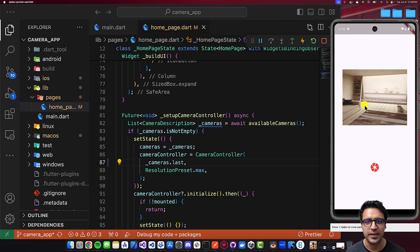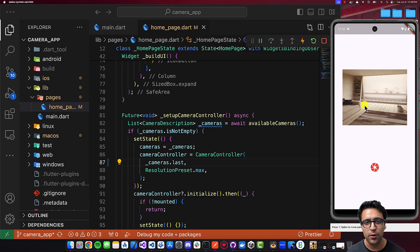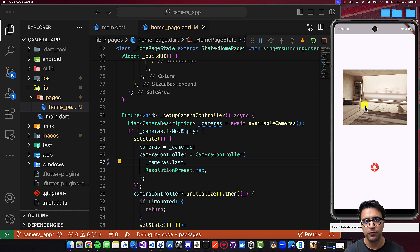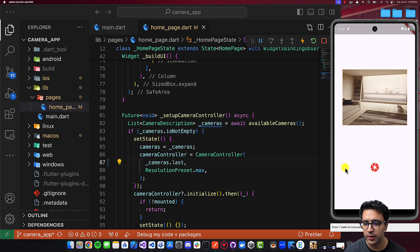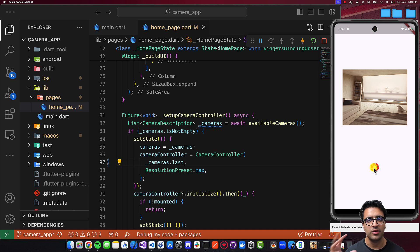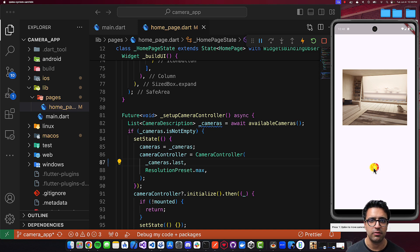In today's video, we'll learn how to build a camera application using Flutter. Our application is going to work on iOS, Android, and web. We're going to build an application that shows us a live feed of the device's camera, and then we'll have the ability to click a button and actually take a picture from the live feed and then save that within our device's gallery.